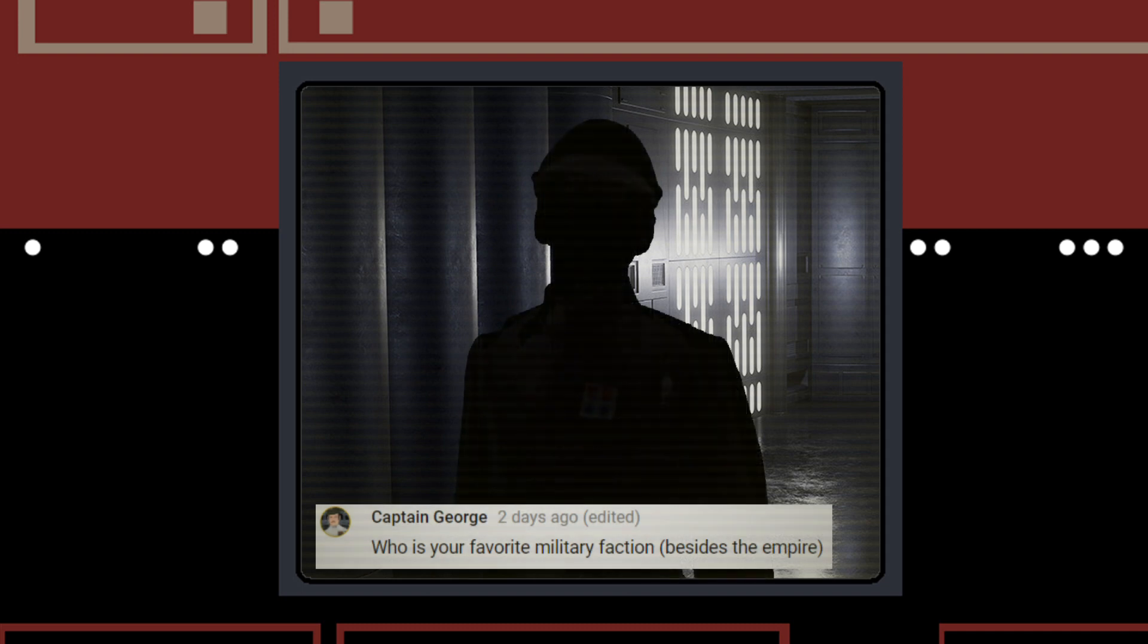Captain George also asks what is my favorite military faction besides the Empire. Captain George, are you from Imperial Security Bureau? Is this a loyalty test? Well, besides the Empire, I've always admired the variety of the Rebel Alliance. I like seeing how different cultures synergize their groups into working together and defeating the overwhelming odds. Also, they have really cool ship designs.